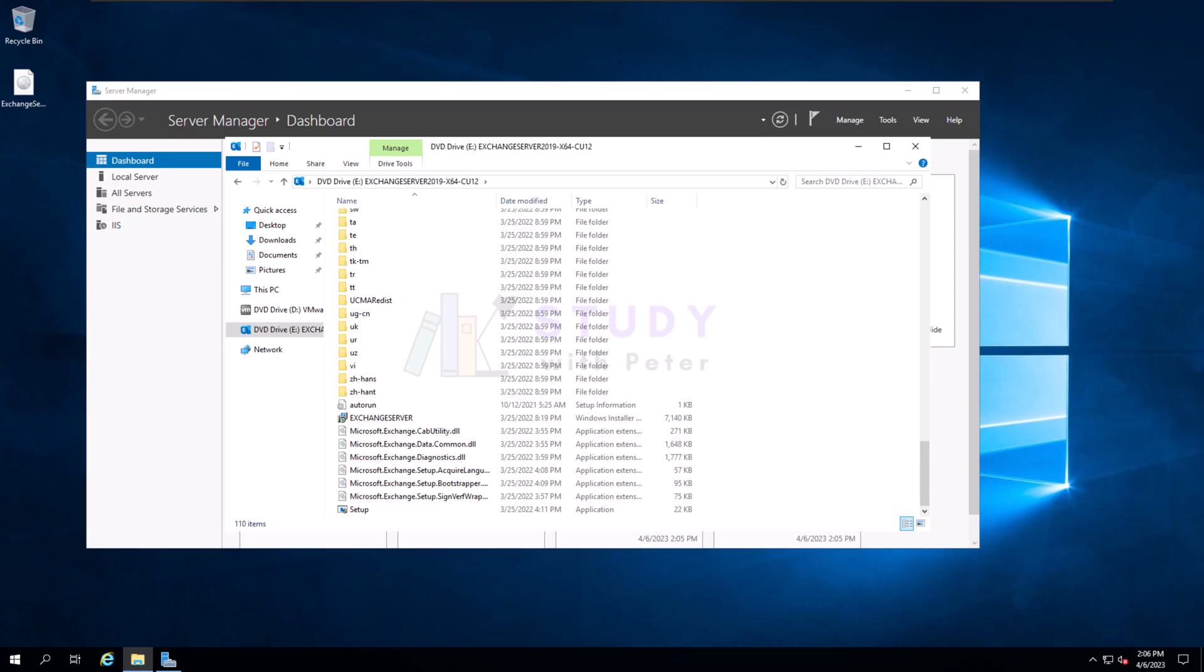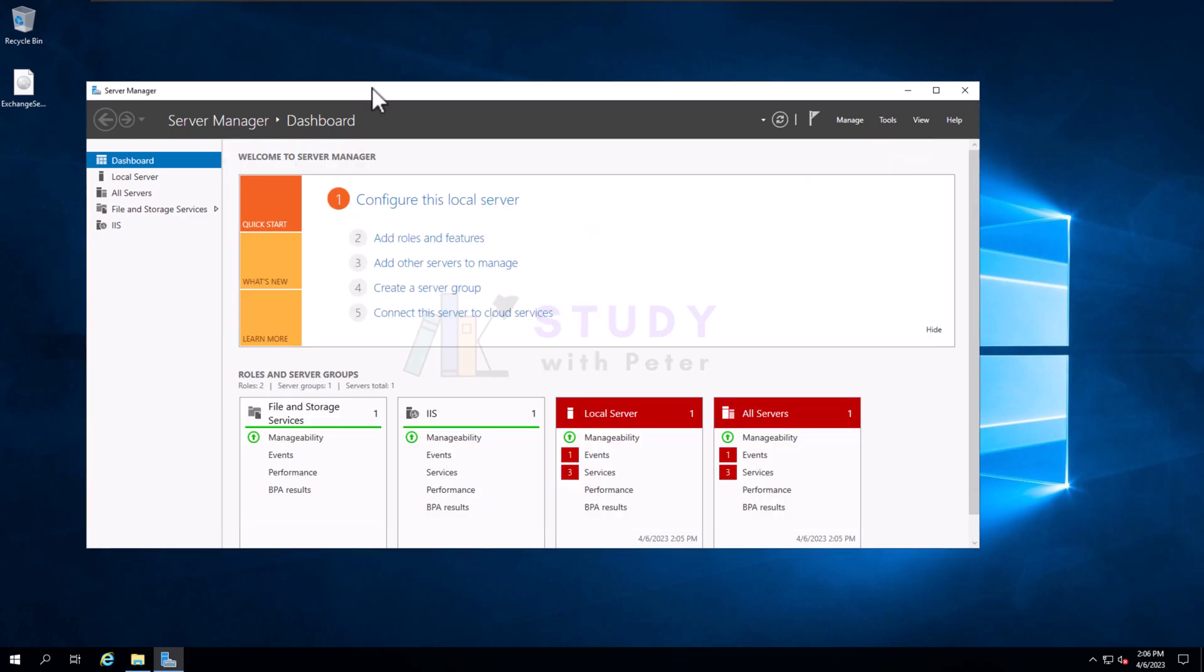Hello beautiful people, good morning, good afternoon, good evening, wherever you're watching this video series from. This is going to be the third video in the Microsoft Exchange 2019 video series, and what we are doing here today is installing the Exchange server.